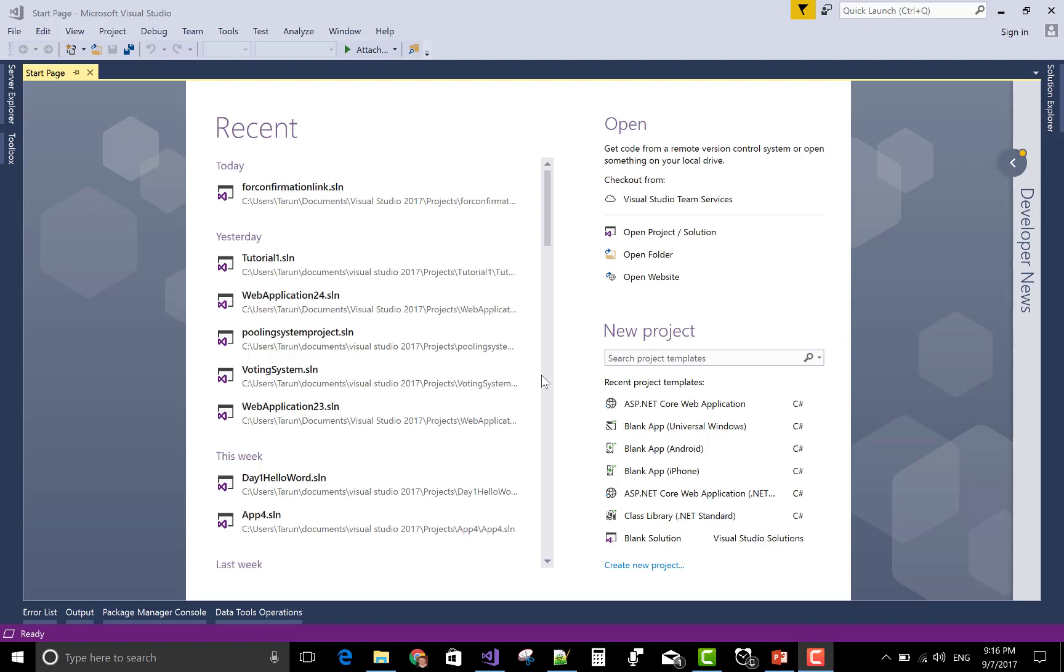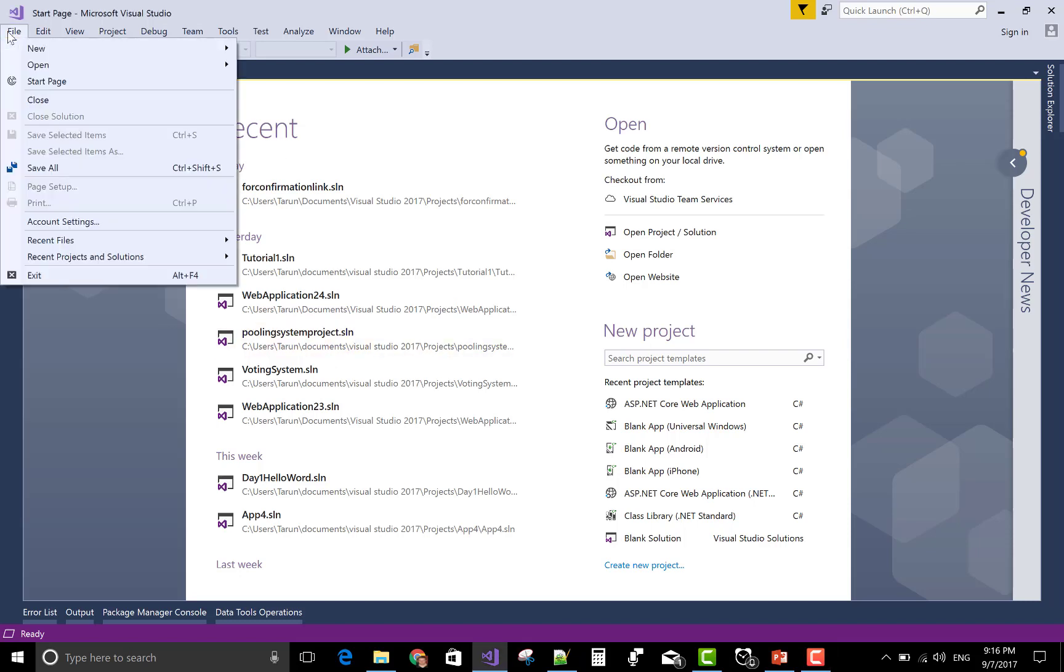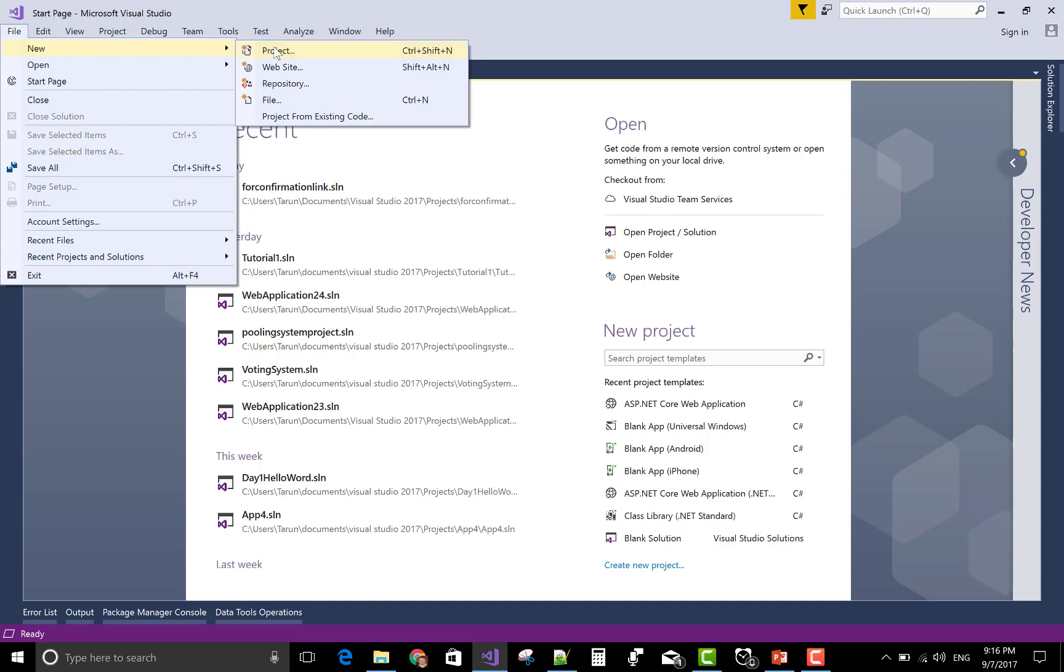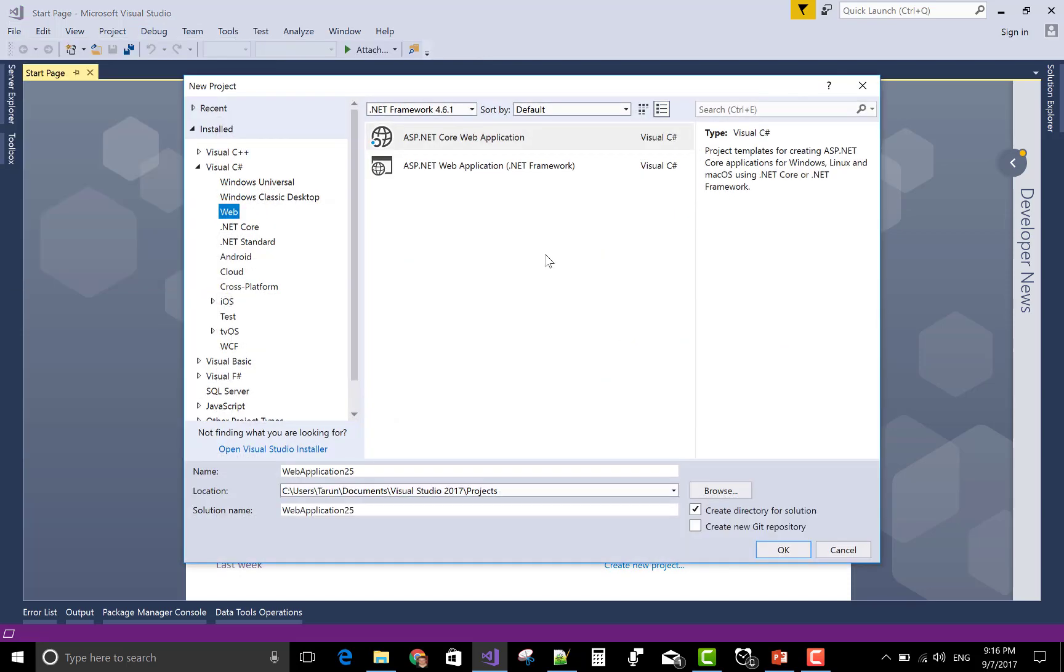Good evening, today I am talking about how to get the user ID of the current logged in user in ASP.NET Core project.